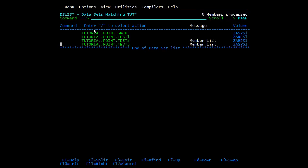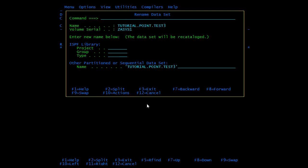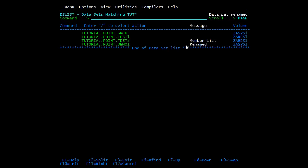We can rename a PDS also. Type R in front of it — R is for rename — and press enter. We can use this command for any PS, PDS, or member of a PDS. On this screen, you need to update the name and press enter again. Here I will rename it as demo1 and press enter. Here you can see 'renamed' and you can see the new name.